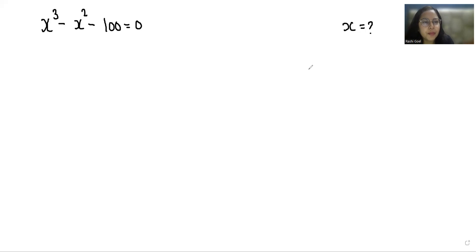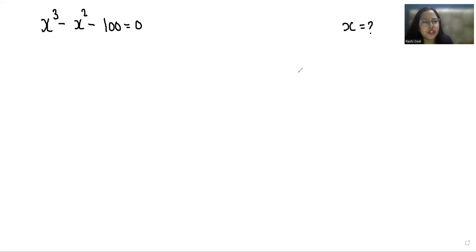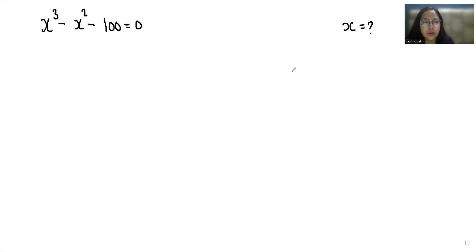Hello everyone, welcome to my channel. My name is Rajshri Goyal and in this video we are going to solve this cubic equation x³ - x² - 100 = 0 and we have to find x. So let's start with today's video solution.